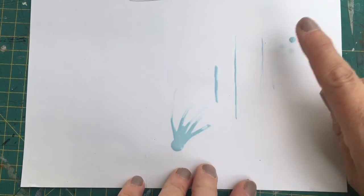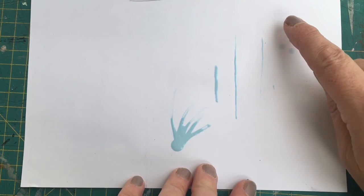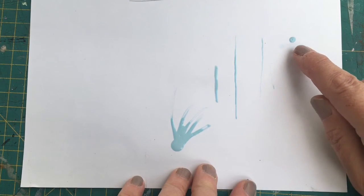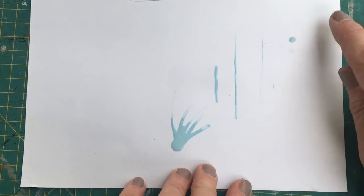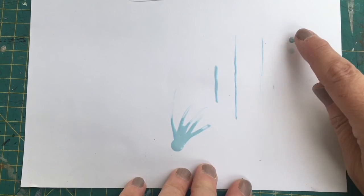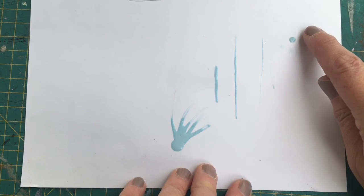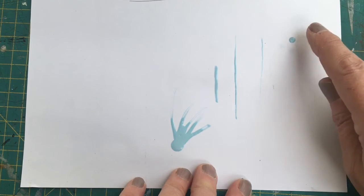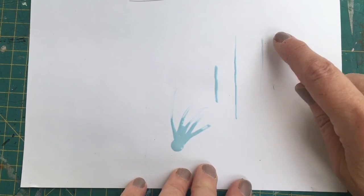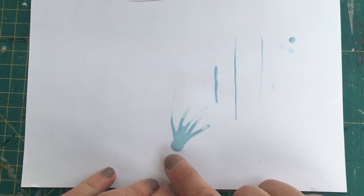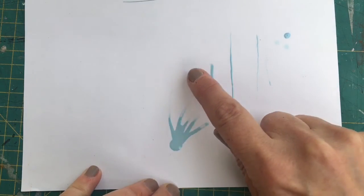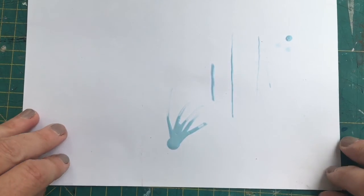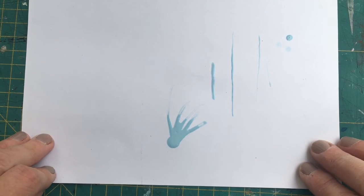And then once you've finished painting, you just literally just rub very gently inwards rather than outwards. If you rub outwards, then it potentially will drag the paper with it. So if you rub inwards, like that, then that will hopefully come off nicely for you.